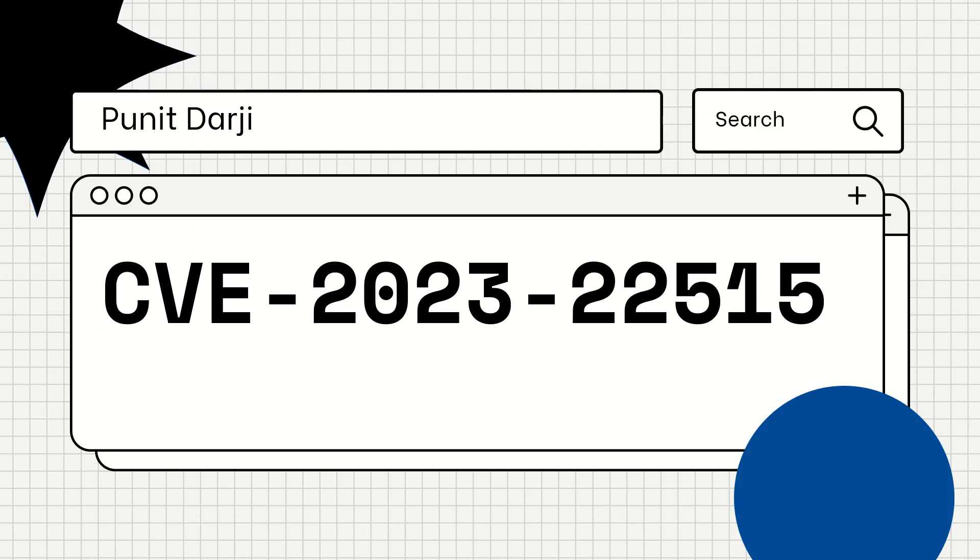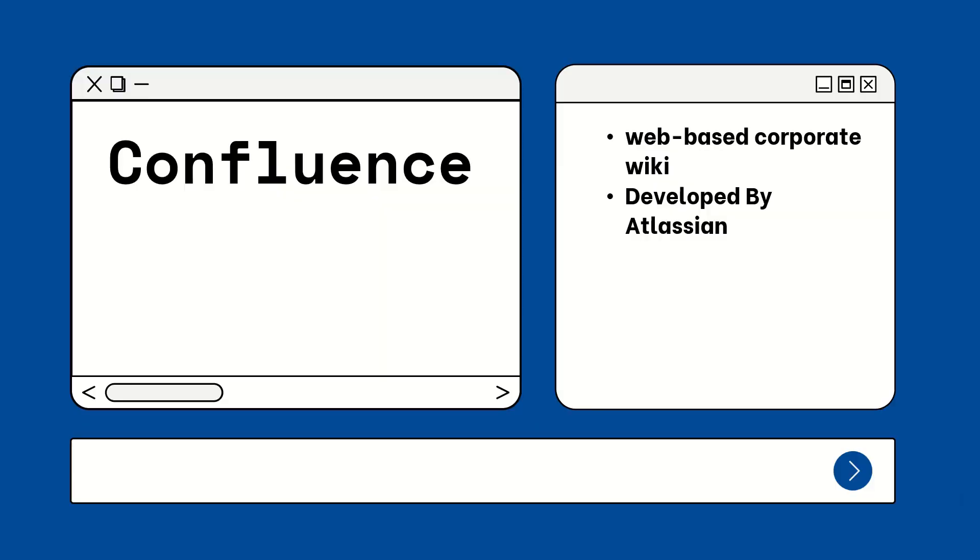Hello pen testers, this is Punit Darji back again with another CVE video. In this video we are going to talk about CVE-2023-22515. This CVE is regarding Confluence access control broken by attribute override.